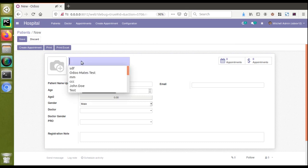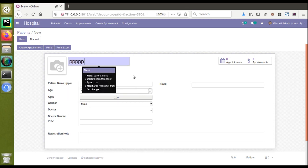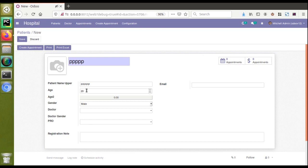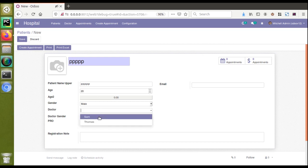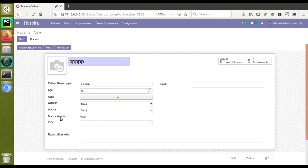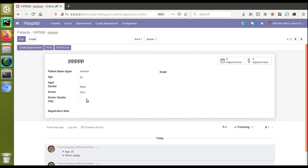Now the issue arises. If I create a new patient — say 'PPP', age 20 — and choose doctor Sam, you can see the doctor_gender value has been automatically set to 'male'. But this value will disappear when I click the Save button. While writing a value into a read-only field from an on_change, it disappears on save. And indeed, after clicking Save, the doctor_gender has disappeared.